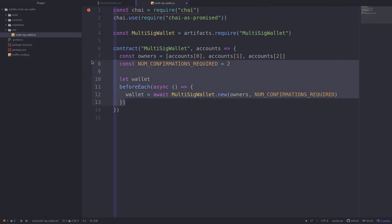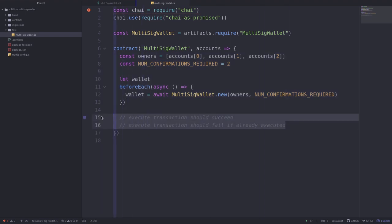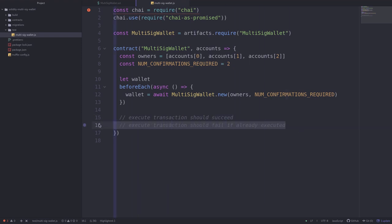That's the setup that's going to run for each test. Let's now move on to the actual tests. I'll be showing you two examples: the first test case is when execute transaction is successful, and the second test case is when the transaction is already executed and execute transaction should fail.